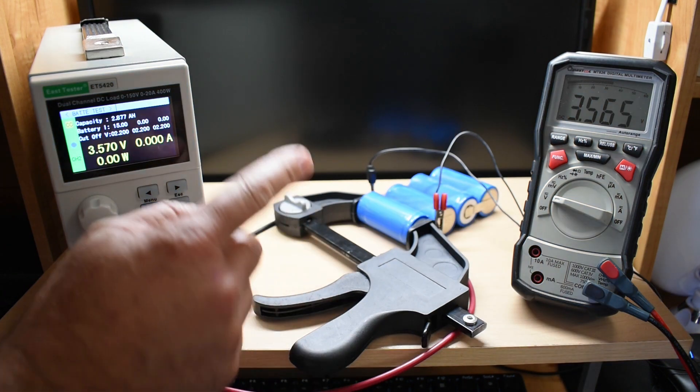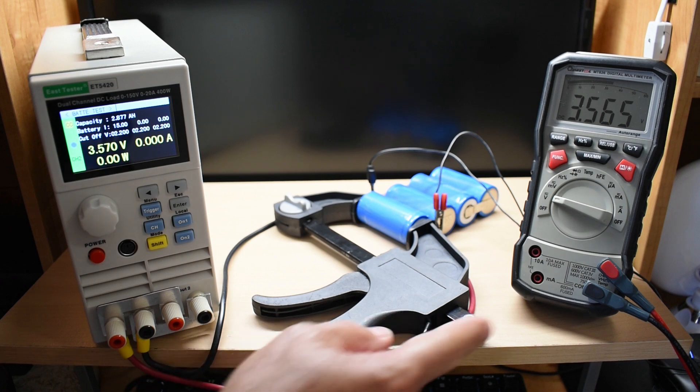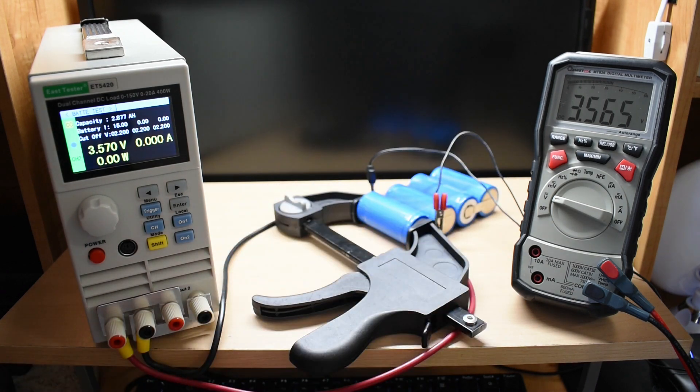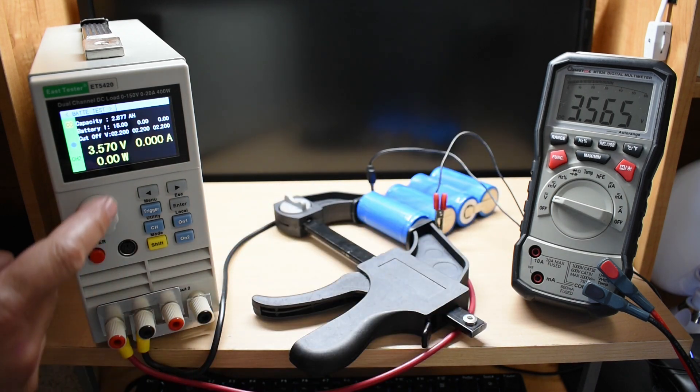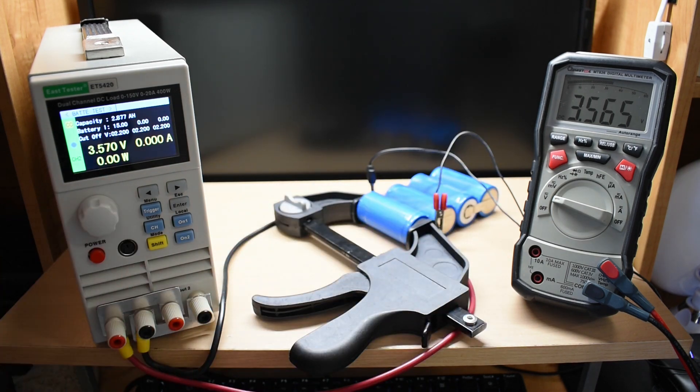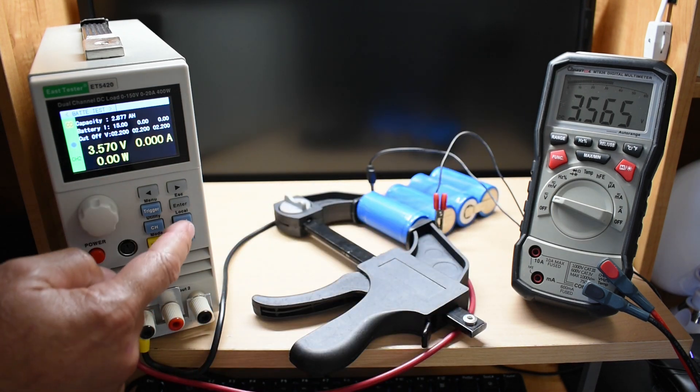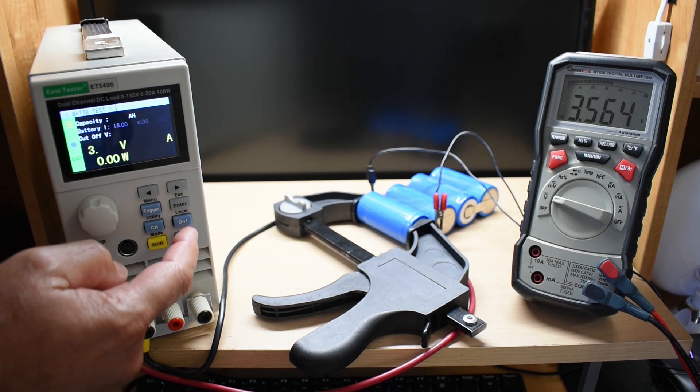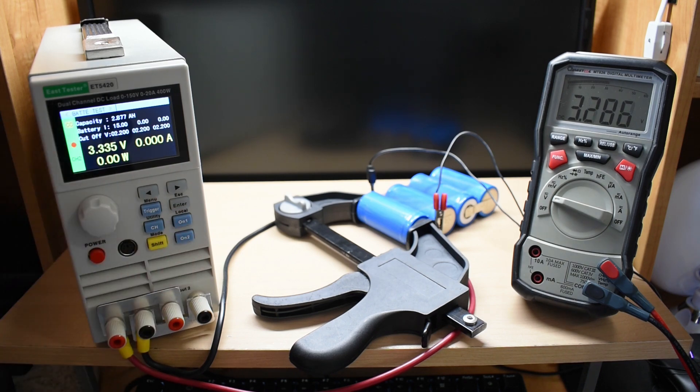The second cell is ready to go, fully charged, 3.65, 3.57. Let's turn it on, and on.